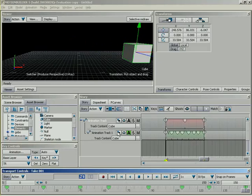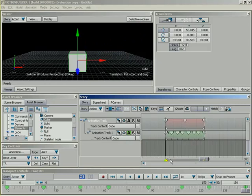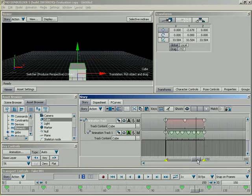Now, if I click on my options for my sub-track, I can come down here to override. Now, look what happens. As soon as I do that, the box jumps back to the center of its animation.